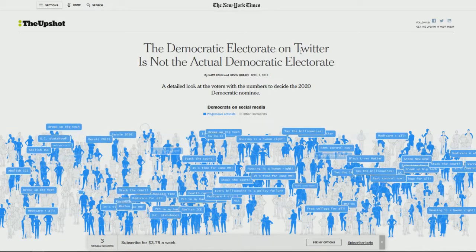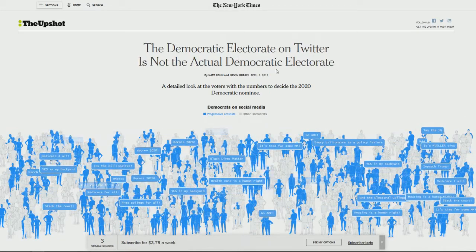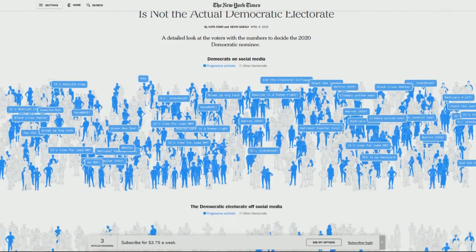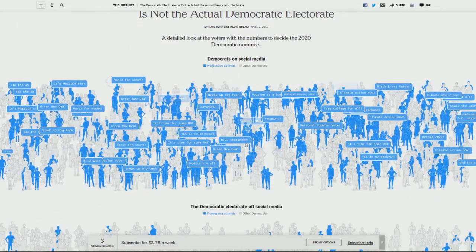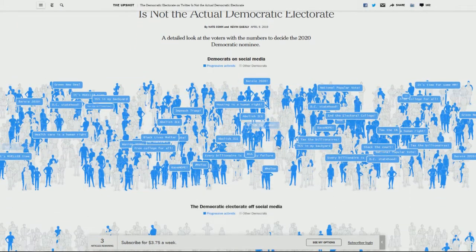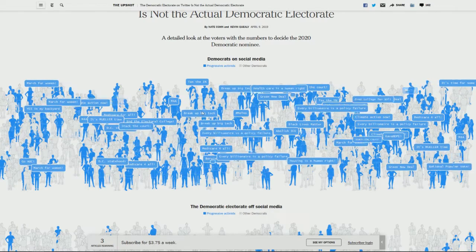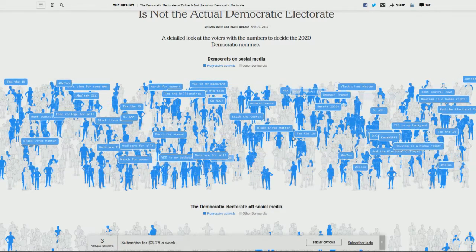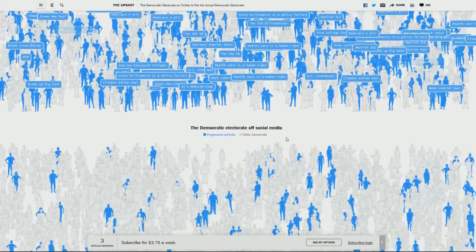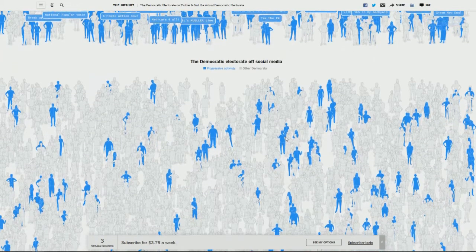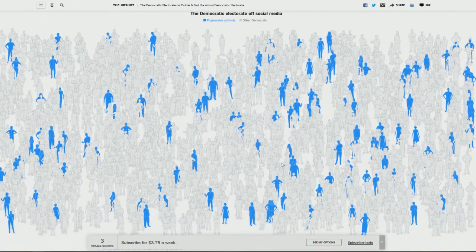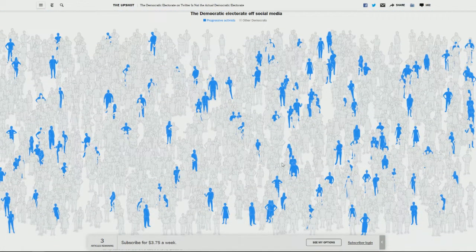The Democratic electorate on Twitter is not the actual demographic electorate. Here's the individuals as they're online and this is the way they appear. And here's what they really look like off social media in the regular everyday society.